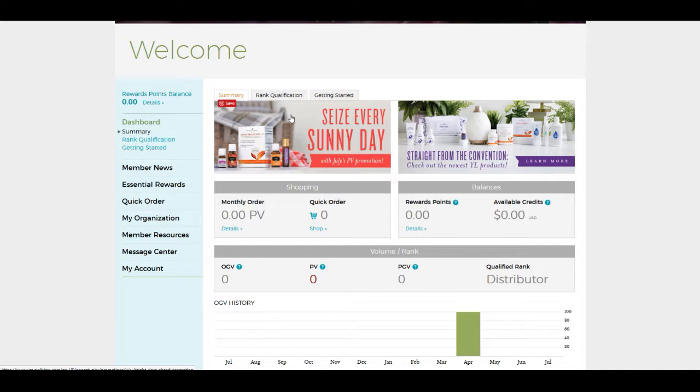Okay, so once you are logged in, you'll see on the left hand side a link for Essential Rewards.